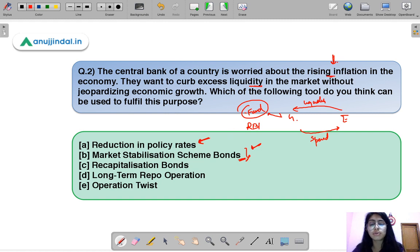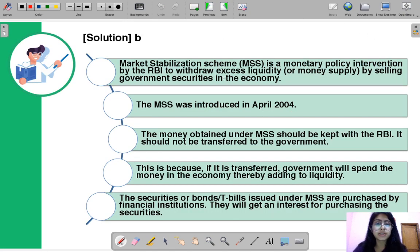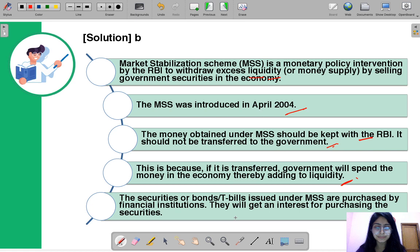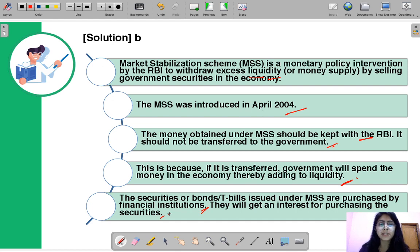This is relevant to the current situation where inflation has been rising and RBI has been trying to fuel economic growth simultaneously. MSS bonds represent a monetary policy intervention — first introduced in April 2004 — where money obtained is kept with RBI and not transferred to government to avoid re-infusing liquidity. Financial institutions purchase these bonds and earn interest, which is a cost the government must bear.